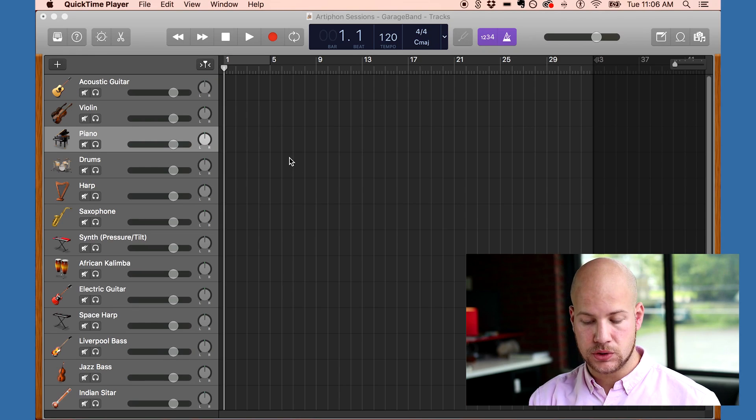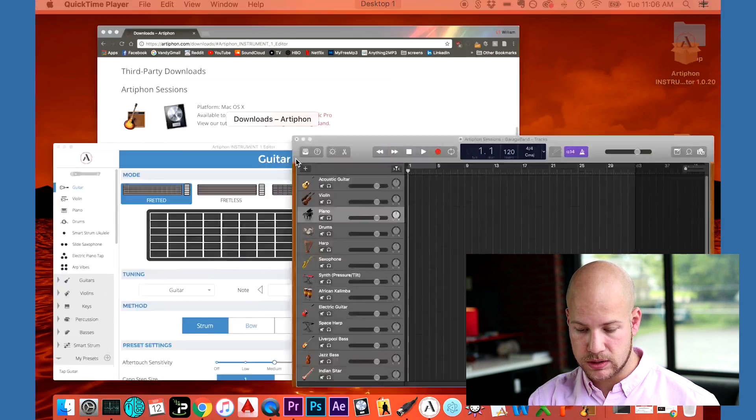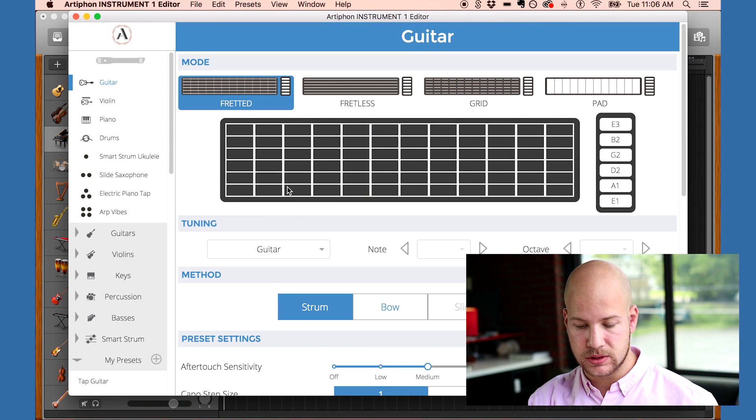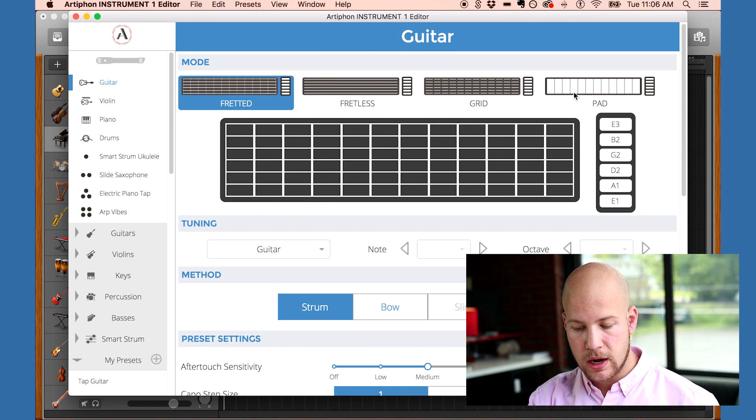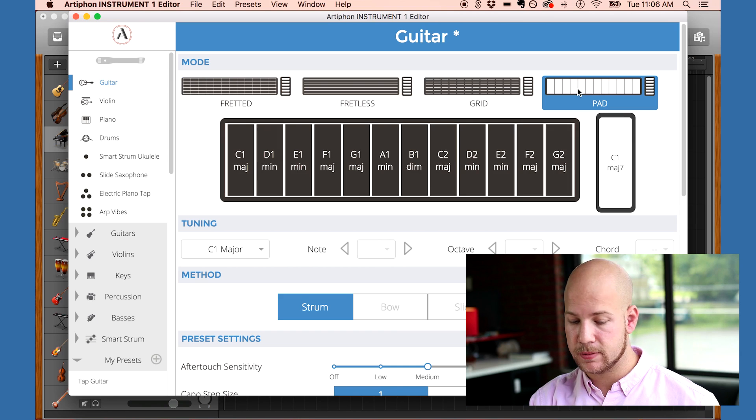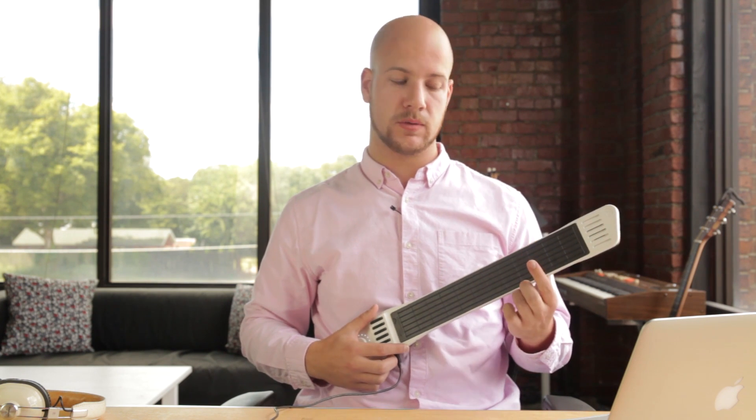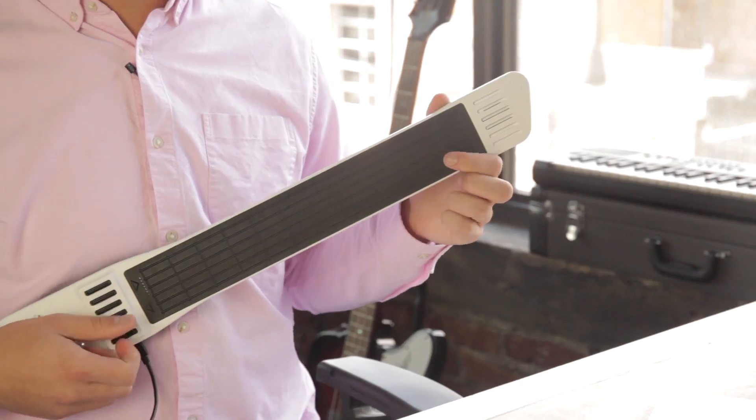I choose the sound in GarageBand and then customize my technique with the Instrument One editor. Now I'm going to change my Instrument One to play Smart Strum. Now I can easily strum full piano chords with the touch of a finger.